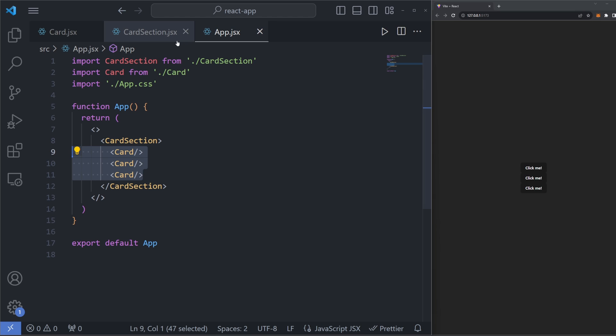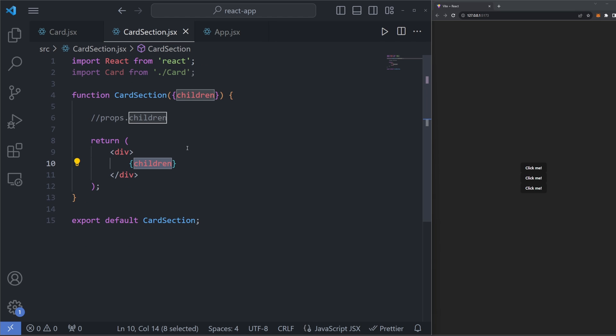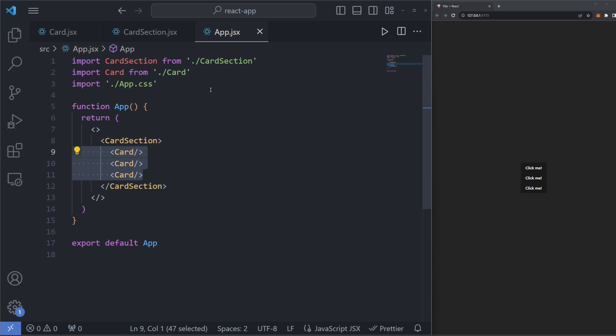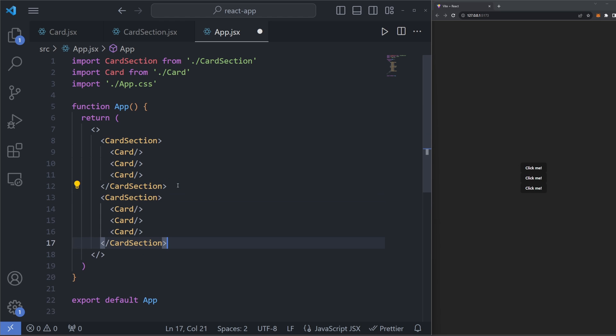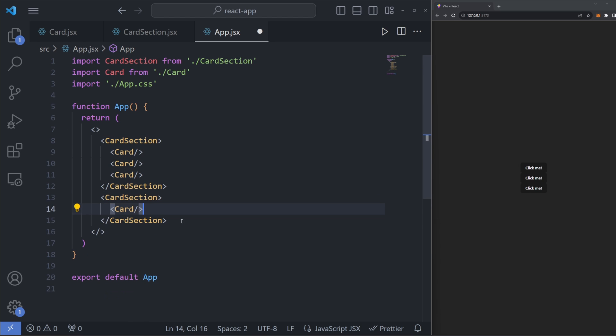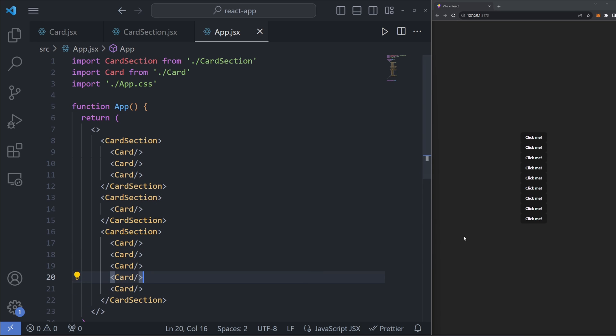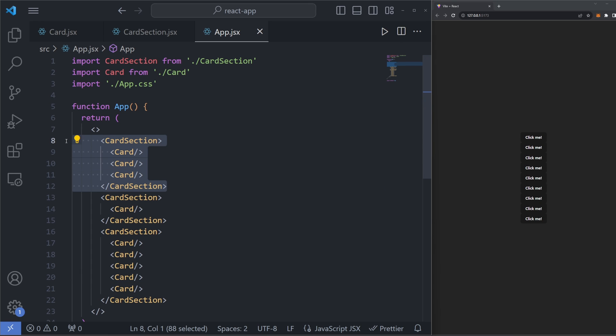So before, if I had just gone into card section and I had specified card like this, then every single time we render in card section, we would always have a fixed number of cards. But now if we wanted to render multiple card sections and have each of them behave differently, we could do that. So this card section has three cards. We can make one that has three. We can make one that just has one card and we can make another one that has, let's say, five cards. And you can see that we now have three different card sections that each have a different number of cards inside of them because we have specified a different number of children in each one and the children prop behaves dynamically.